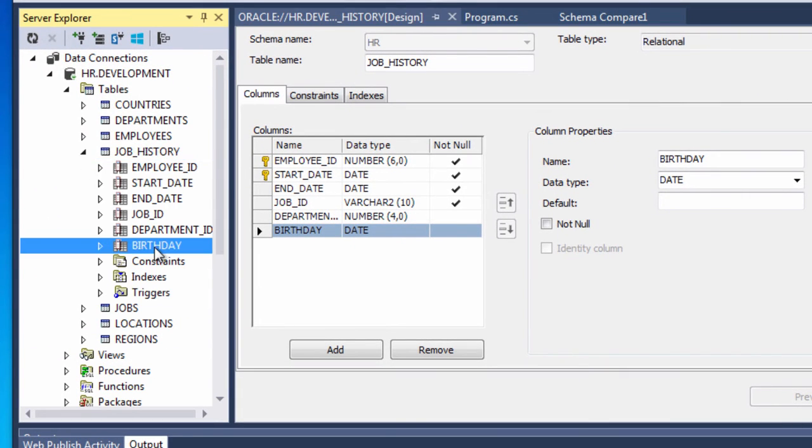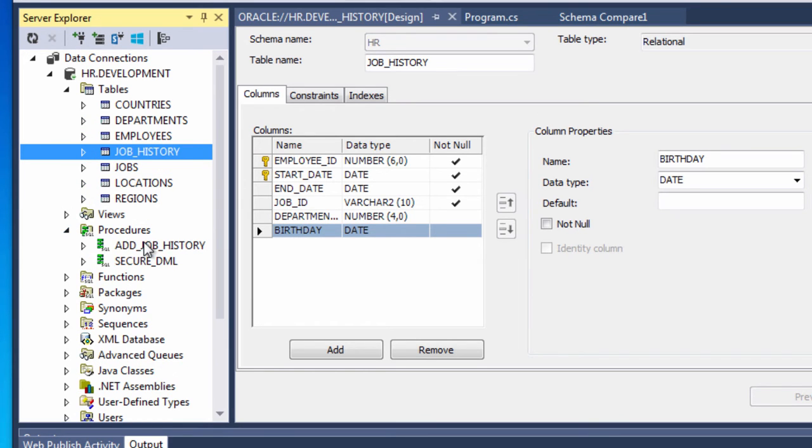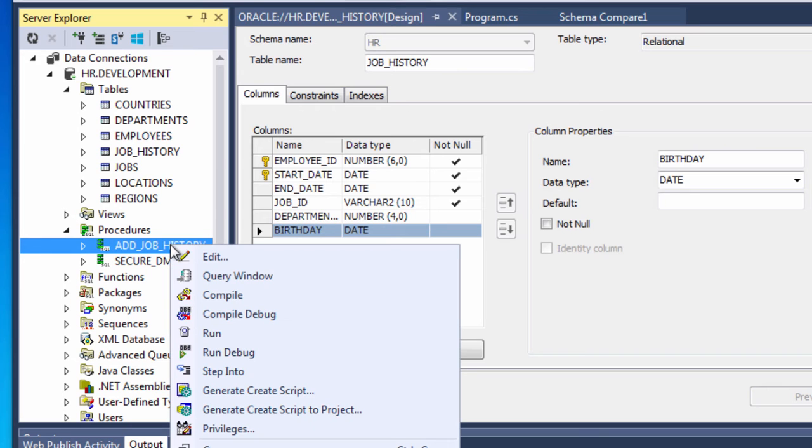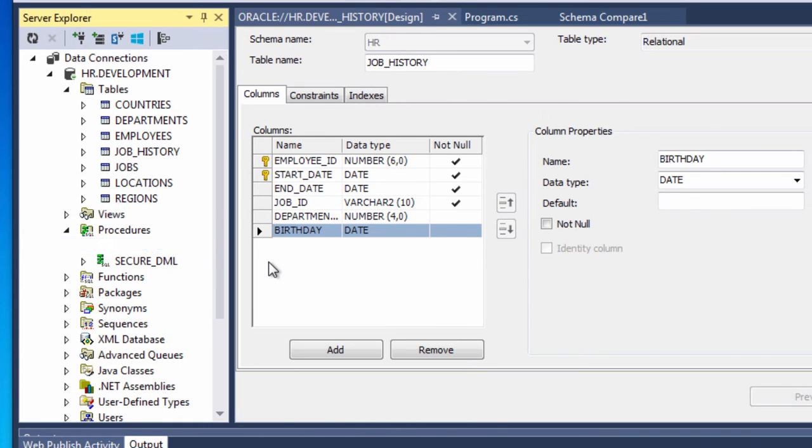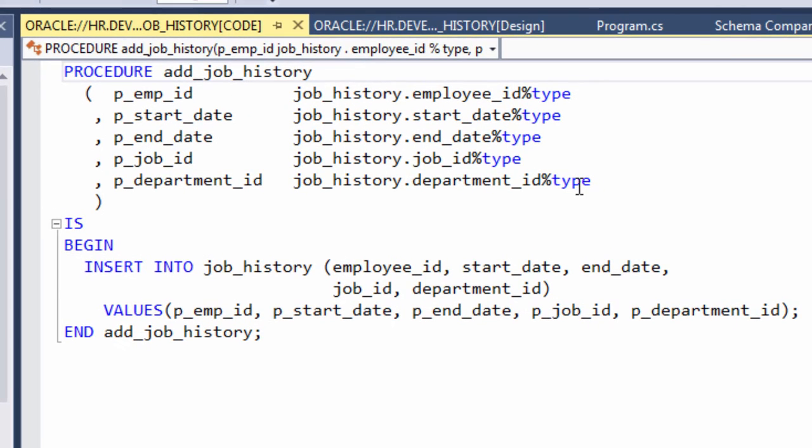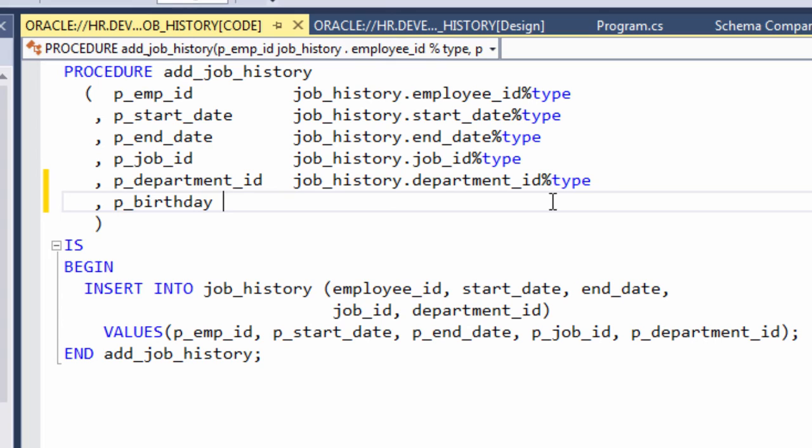And then further as we're developing our app and PL SQL associated with it we realized that the add job history stored procedure also has a dependency on this table. So we need to go in there and we need to modify this to add the ability to check the birthday column. So we'll type in an additional parameter to this procedure.